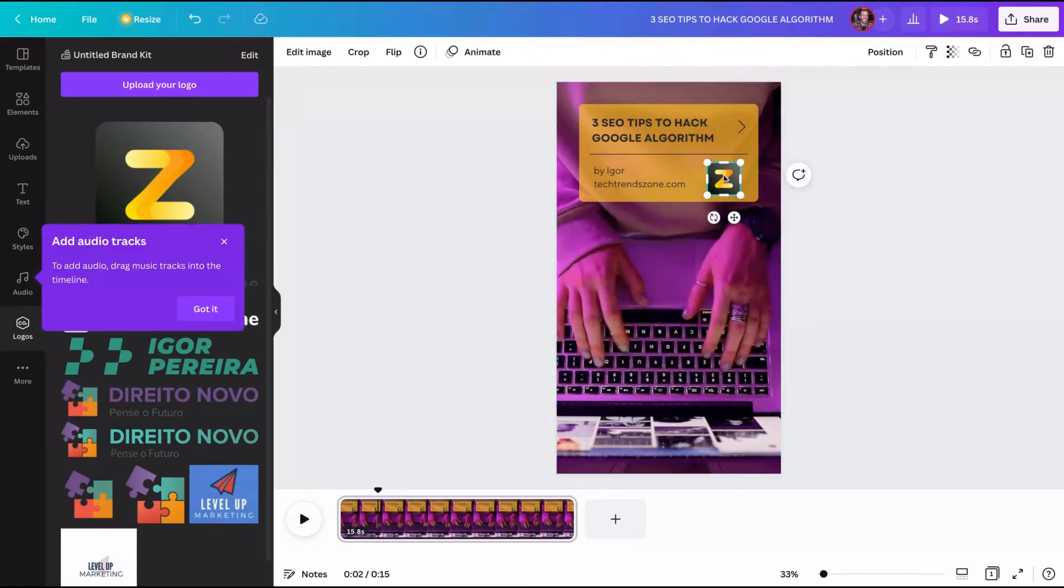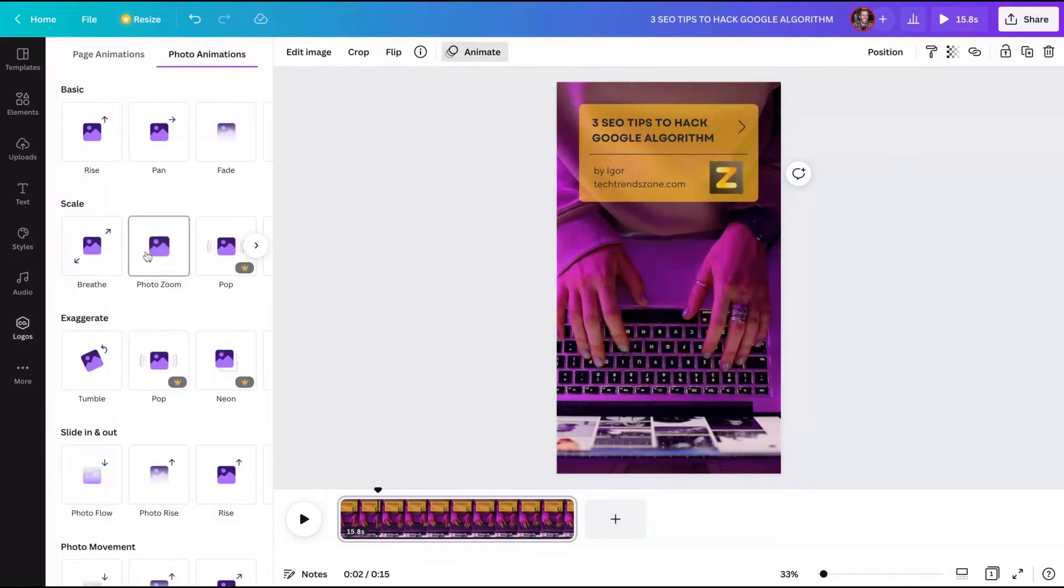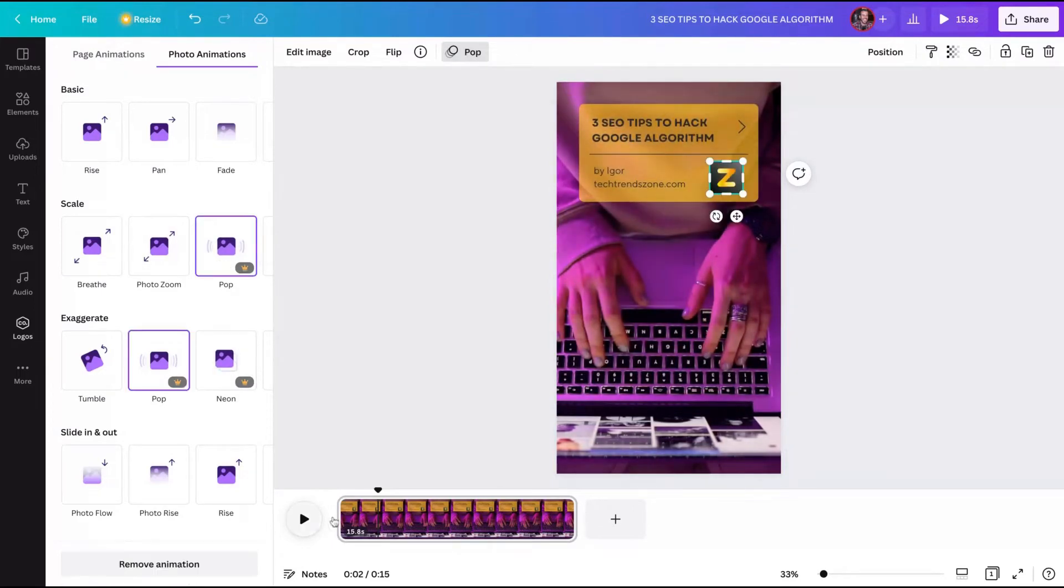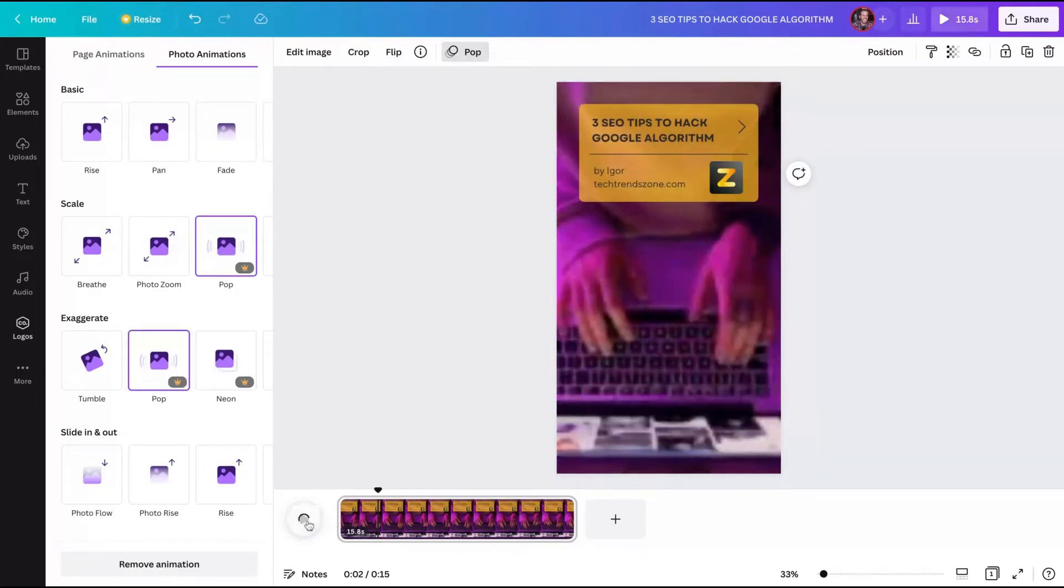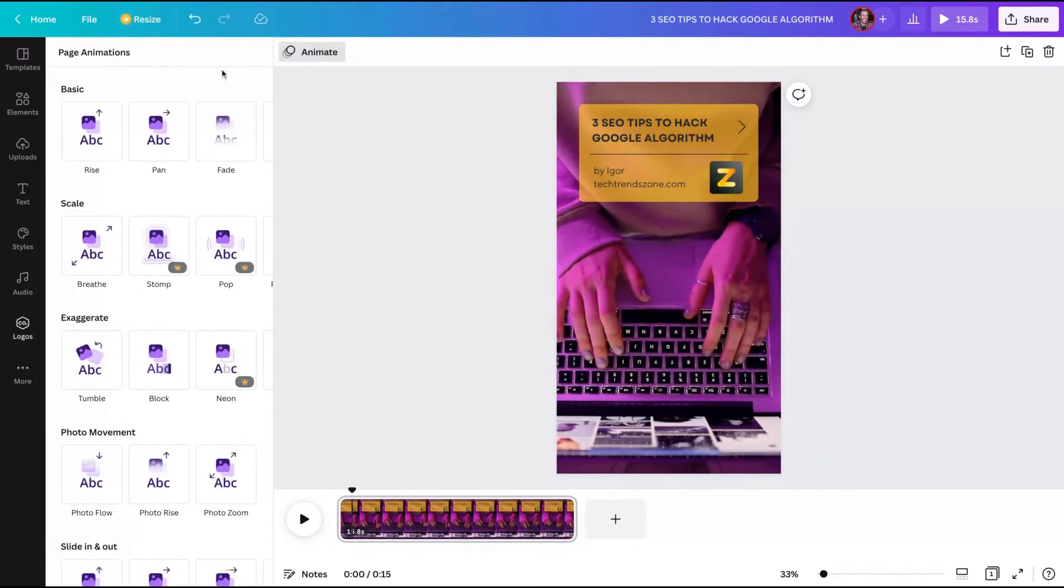We can animate that logo. To do that, just click on the logo and then click on animate. It have different kinds of animations here. I'm going to click on pop. Now my logo is animated as you can see here.